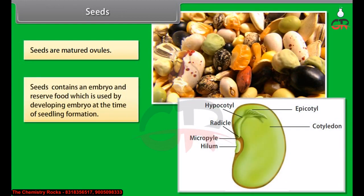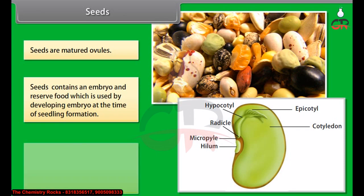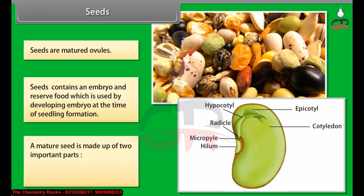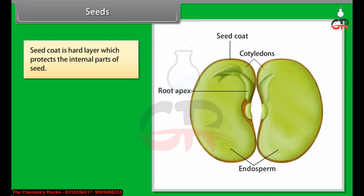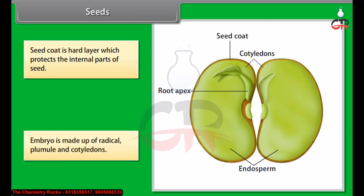Seeds are matured ovules. Seeds contain an embryo and reserve food which is used by the developing embryo at the time of seedling formation. A mature seed is made up of two important parts: the seed coat and the embryo. Seed coat is a hard layer which protects the internal parts of the seed. The embryo is made up of radicle, plumule, and cotyledons.